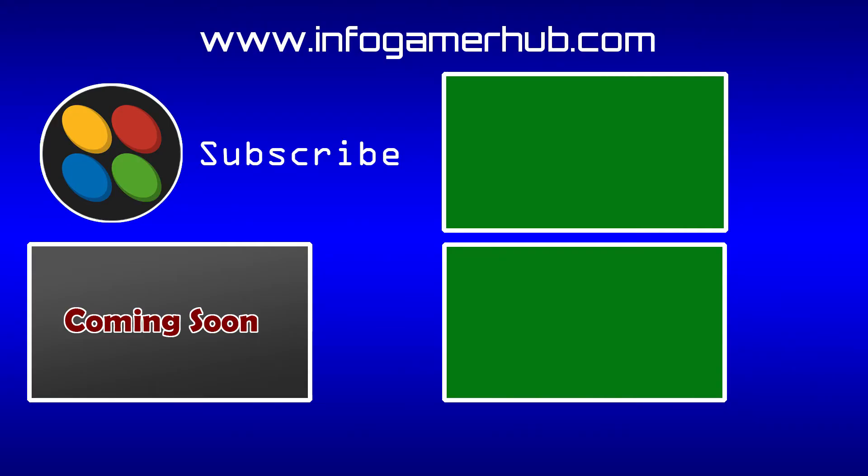Now if you found this video to be helpful, make sure that you give it a thumbs up. Leave your questions in the comments below and subscribe to our channel so you can be notified whenever we publish new videos.